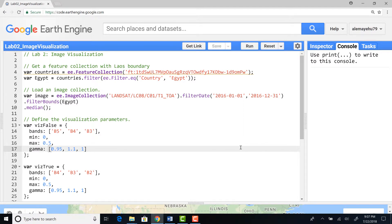Hello, in this lecture we'll talk about image visualization on Google Earth Engine. We'll import an image collection and then filter using time as well as shapefile or a polygon and visualize by defining different visualization parameters.